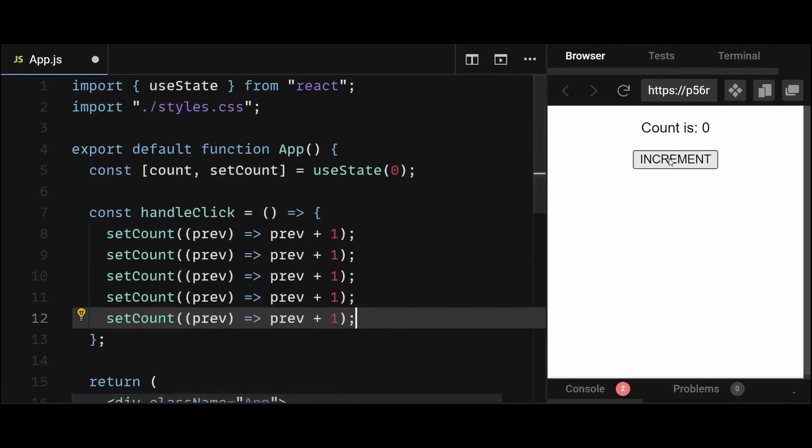And now if I click on increment, you can see the count increments by 5 instead of 1. And everything now works as expected.